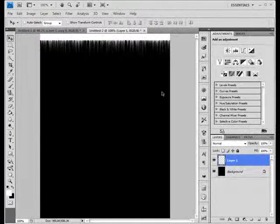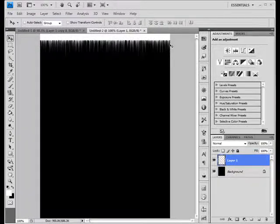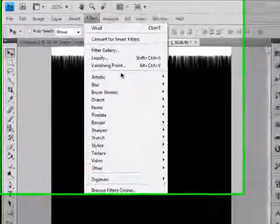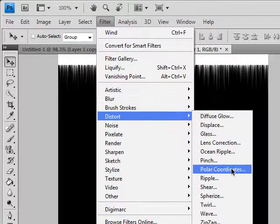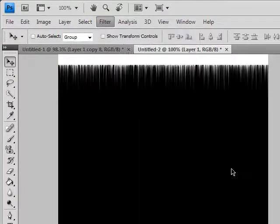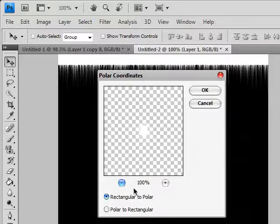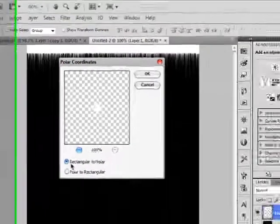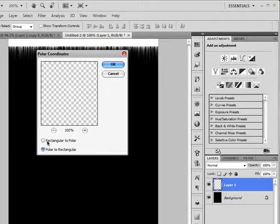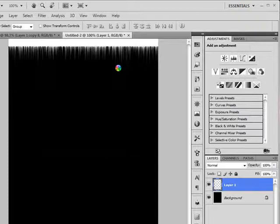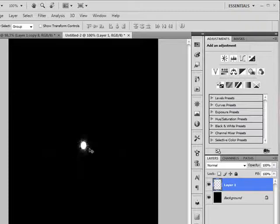Now that the image is rotated, go to Filter and select Polar Coordinates. Select Rectangular to Polar, not Polar to Rectangular. And now we have a hole.